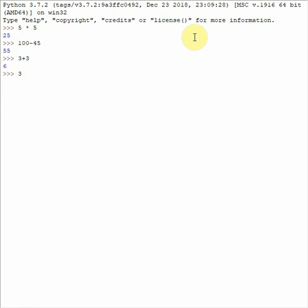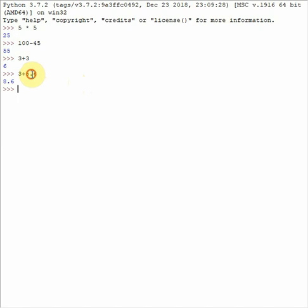If you do 3 plus 5.6, you will get 8.6 and the decimal in Python numbers is the period sign, not the normal decimal sign. That's good to know in Python.